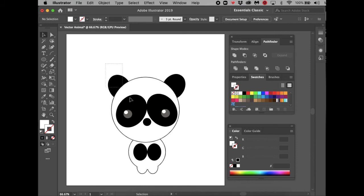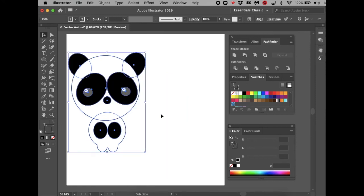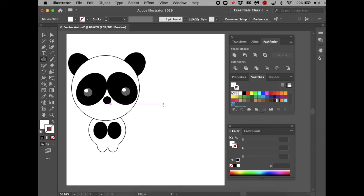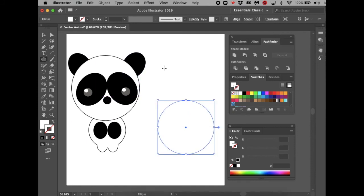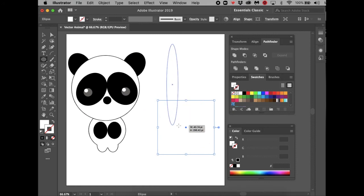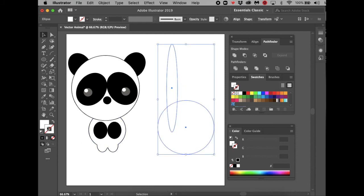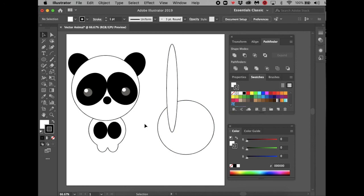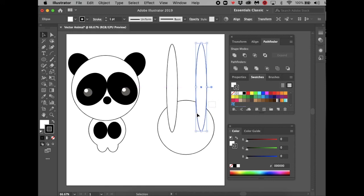Now drag the Selection Tool across the entire panda to select it all and move it to the side. We're starting a new character — the bunny. Press Shift and Option to make a perfect circle for the face from the center. Then draw tall ovals for the ears without pressing any keys. Select both ears and make sure you have a black stroke while working. Hold Option and drag to duplicate the ear to the other side. Then select all three shapes — face and both ears — and go to Pathfinder to combine them.